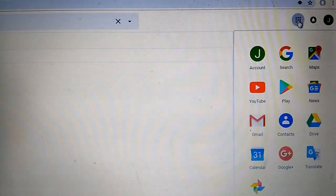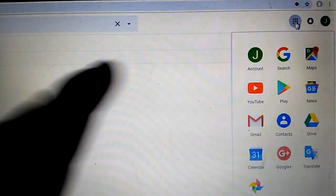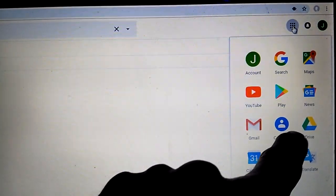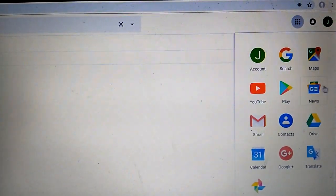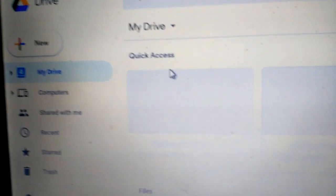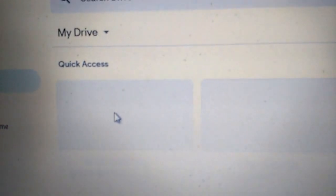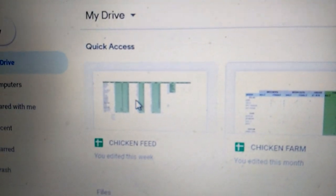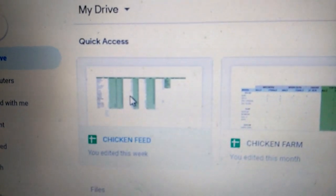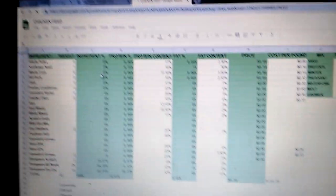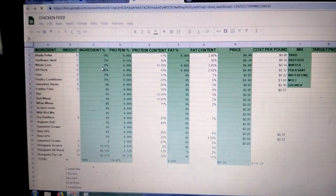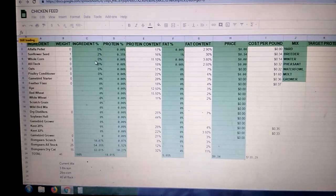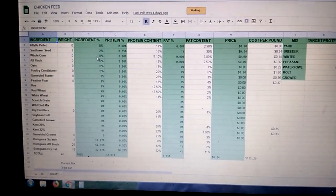So if you have a Gmail account, that means you have access to Google Drive. If you go to Google Drive, it'll pull it up in a new window, and then I'm going to go to Quick Access, and I'm going to click this one that I made called Chicken Feed. And that'll pull up in a new tab.